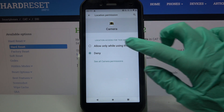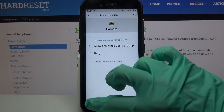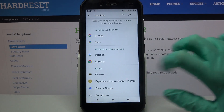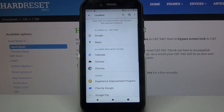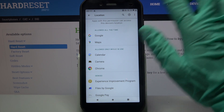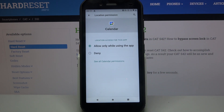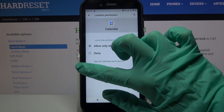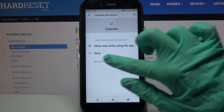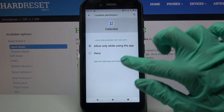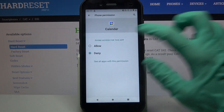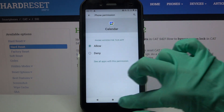I will go with Allow only while using the app, so when I go back I can see that Camera has gained access to my device location while I'm using it. But you can also click on one of your apps, like Calendar, choose See all Calendar permissions, and manage them from there.